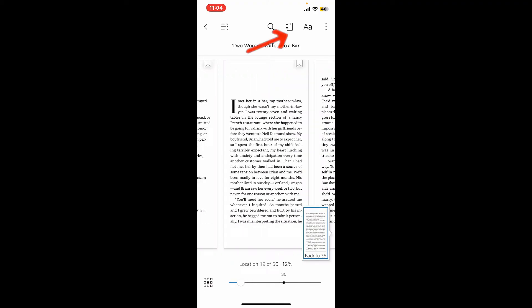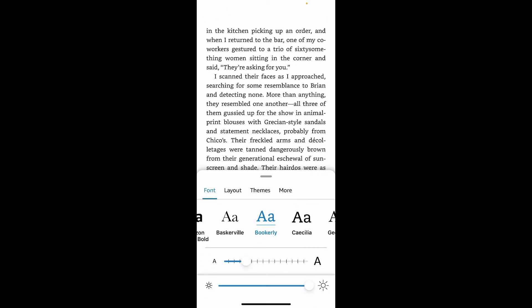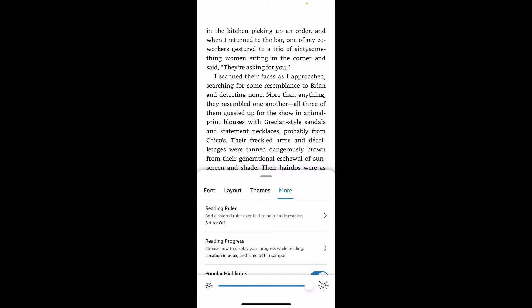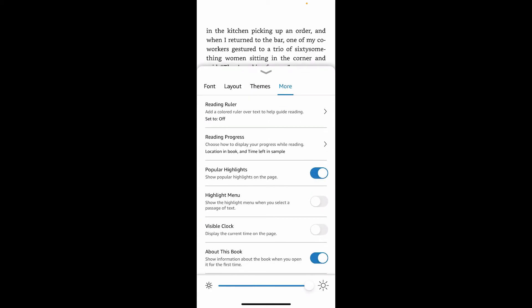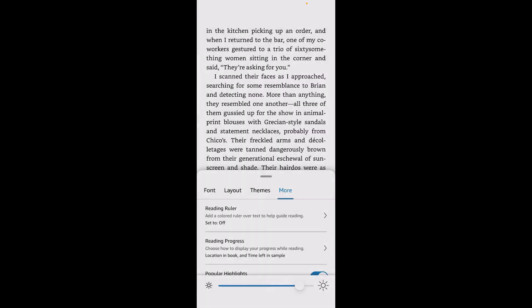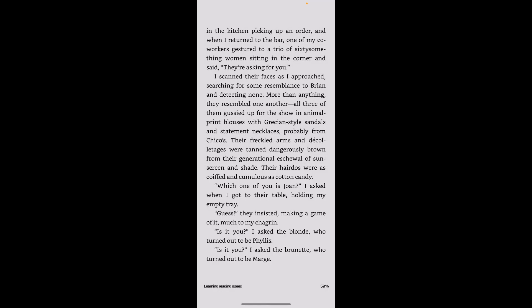Adjust the font size, layout, themes, and much more. Adjust the brightness using the brightness controls at the bottom of the screen.